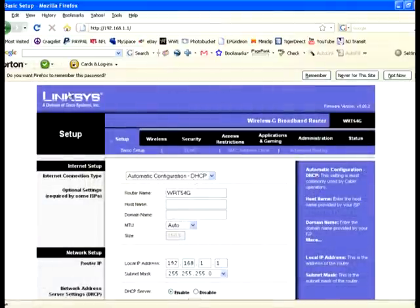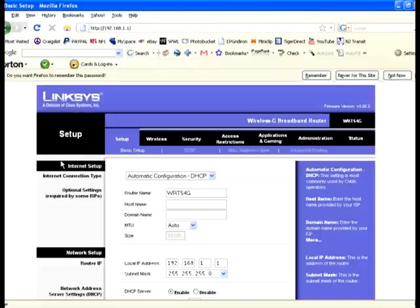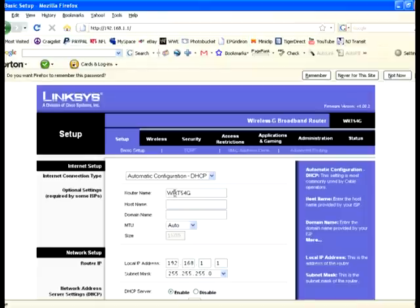You should see this Linksys, a division of Cisco Systems, and this is the setup. Right now we're going to configure the cable. DSL is totally different, which I'll show you in my next tutorial. For right now I'm going to show you how to set up the cable version. Here in Internet Connection Type, it should say Automatic Configuration DHCP, and automatically you'll have your router name WRT54G.